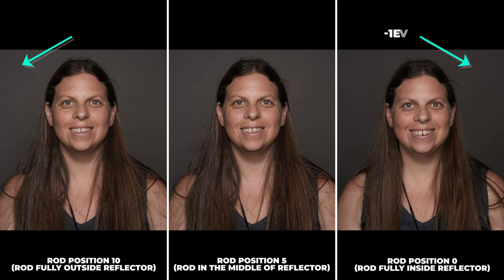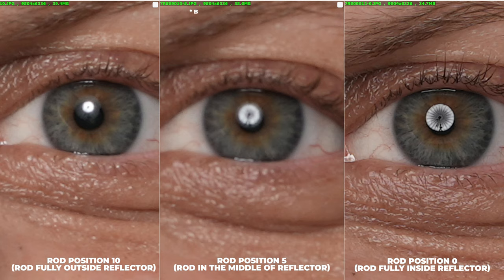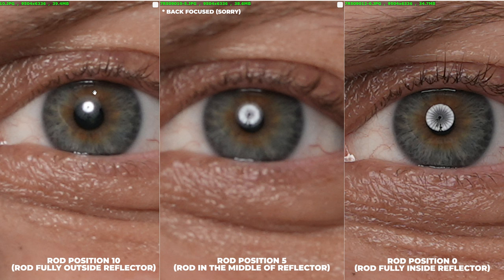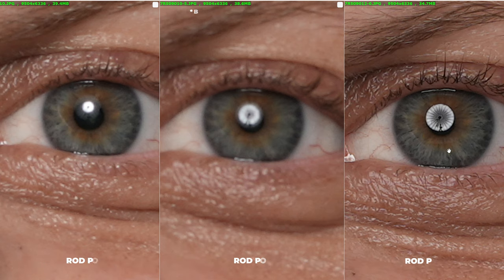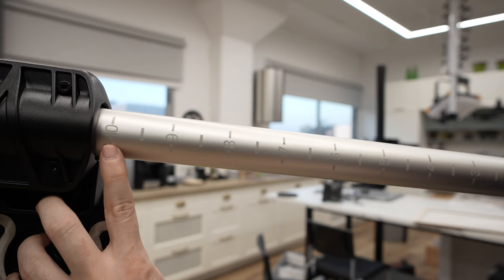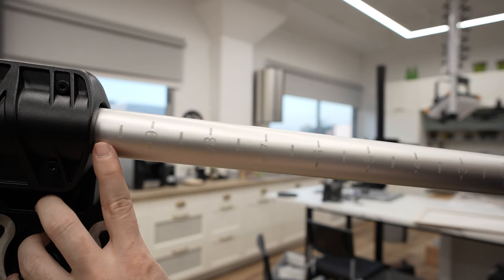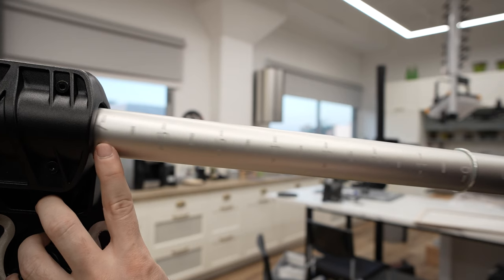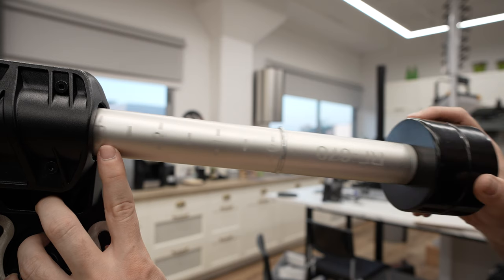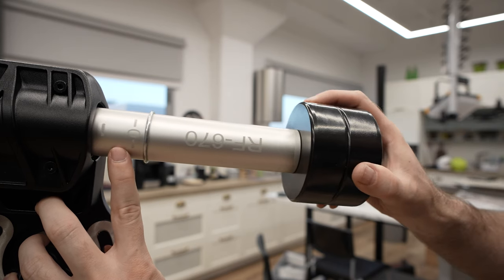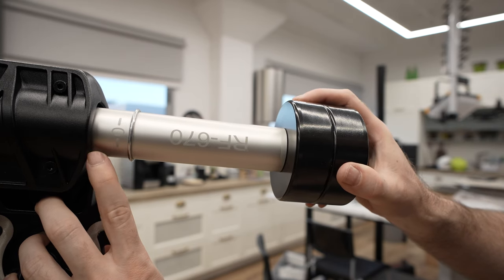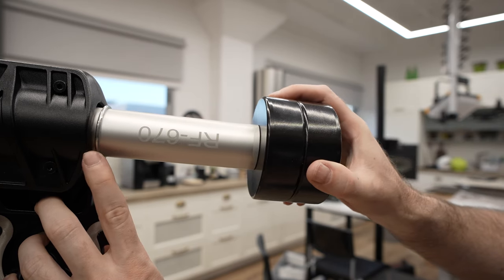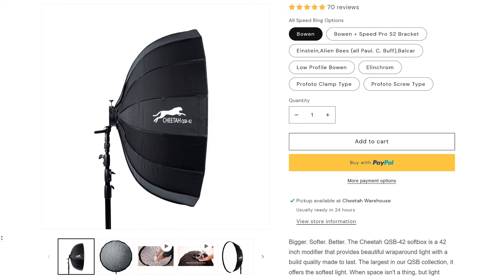In our images you can clearly see the differences in the background illumination and in the catch lights of course, but we are not sure if the actual difference overall between the two extremes is as big as we would like it to be. Regardless, position 0 with the rod all the way in is probably the look that we would go for with the P128 most of the time.